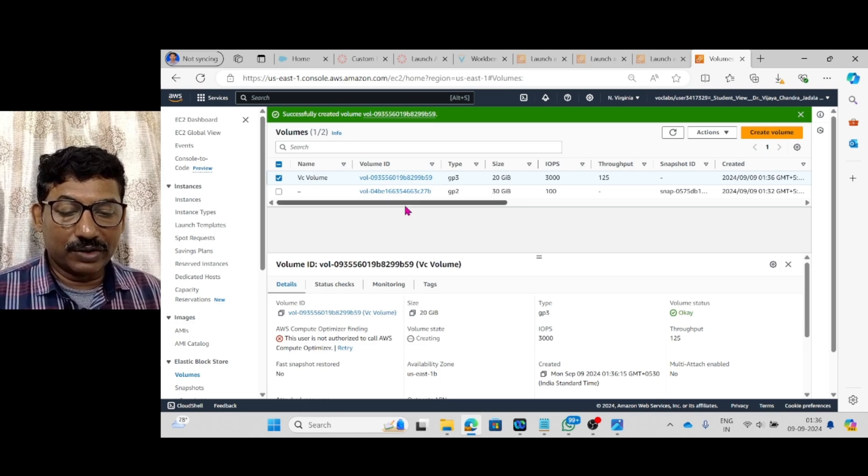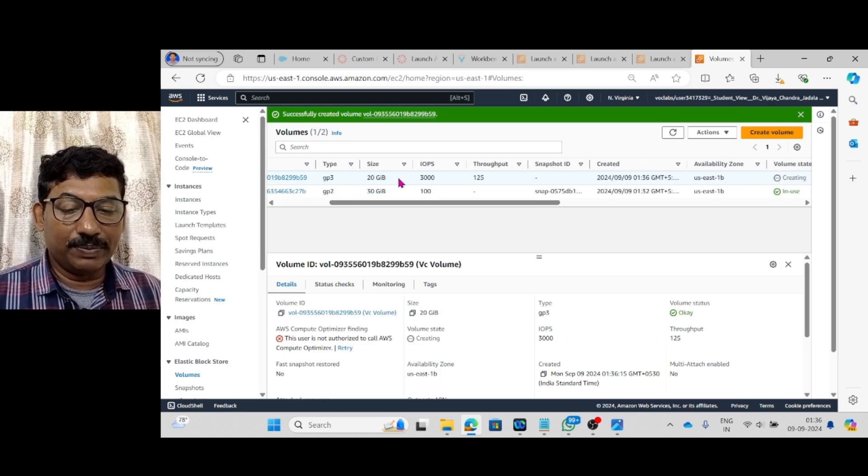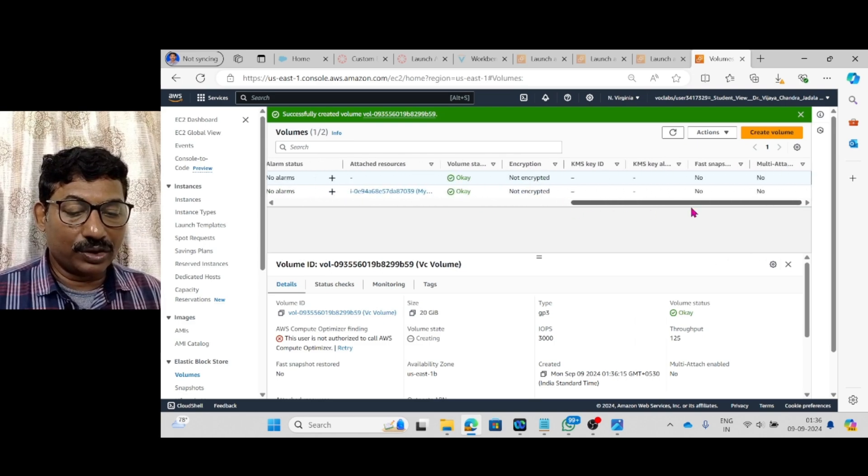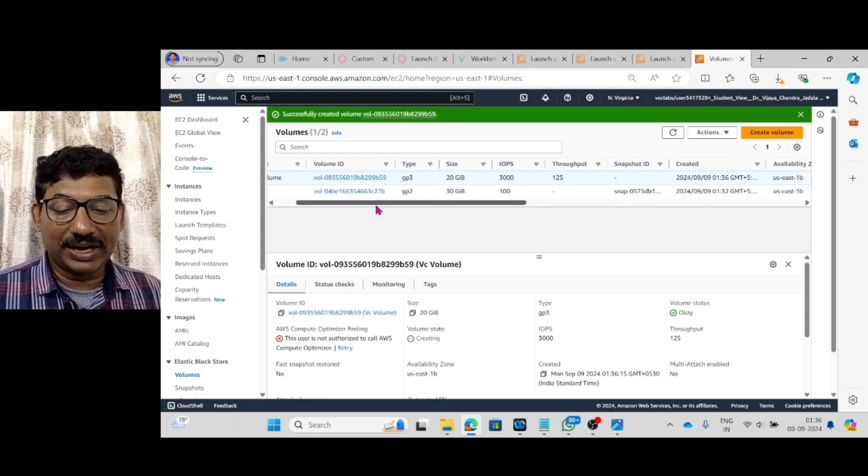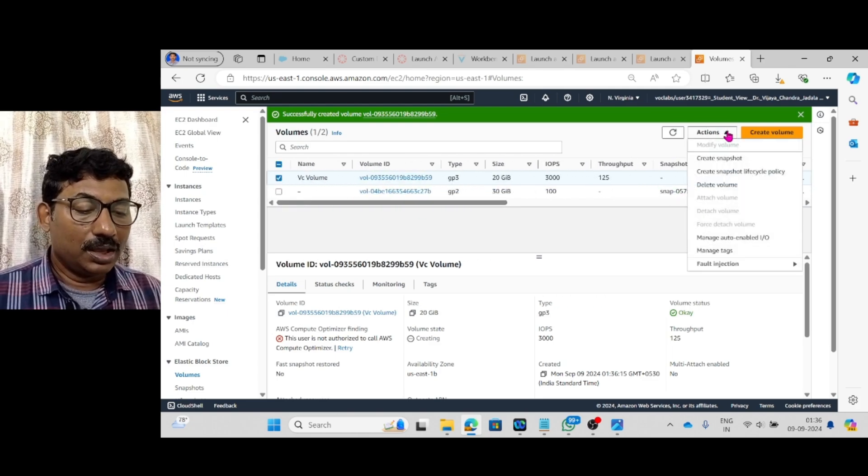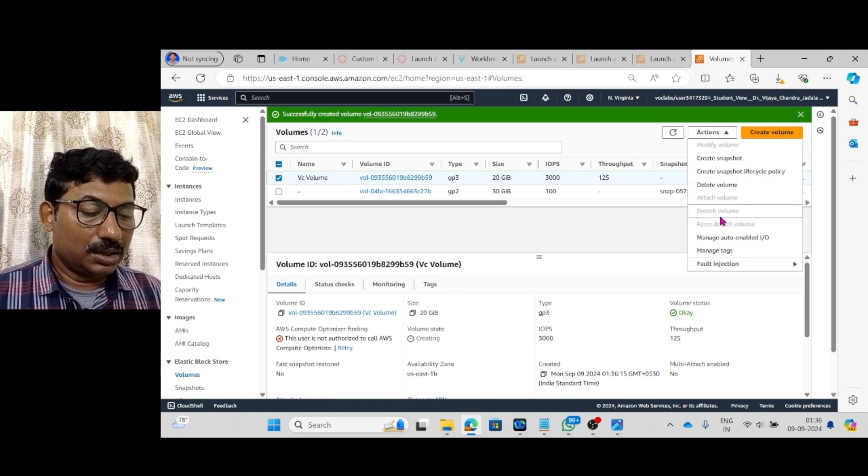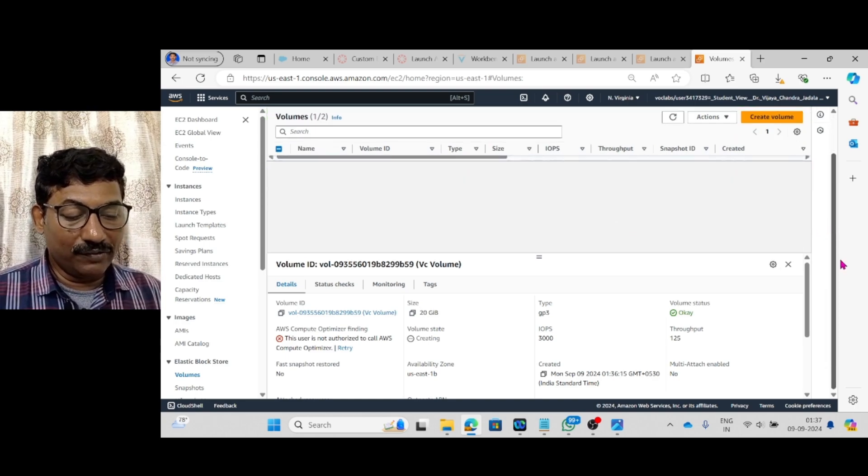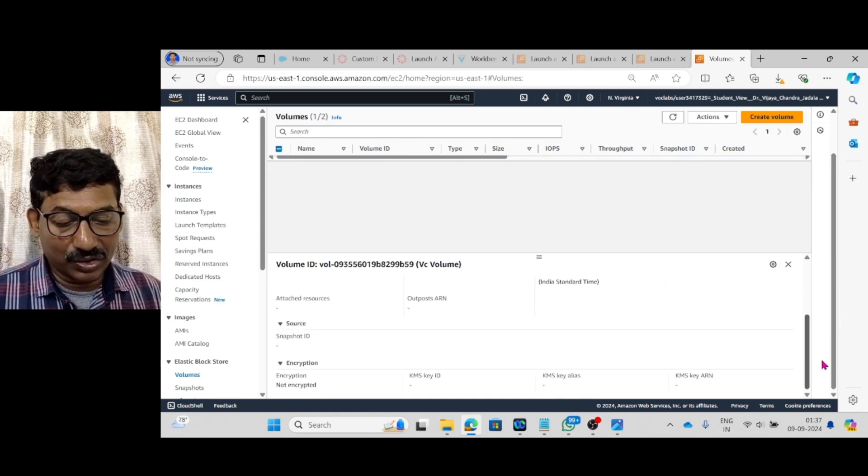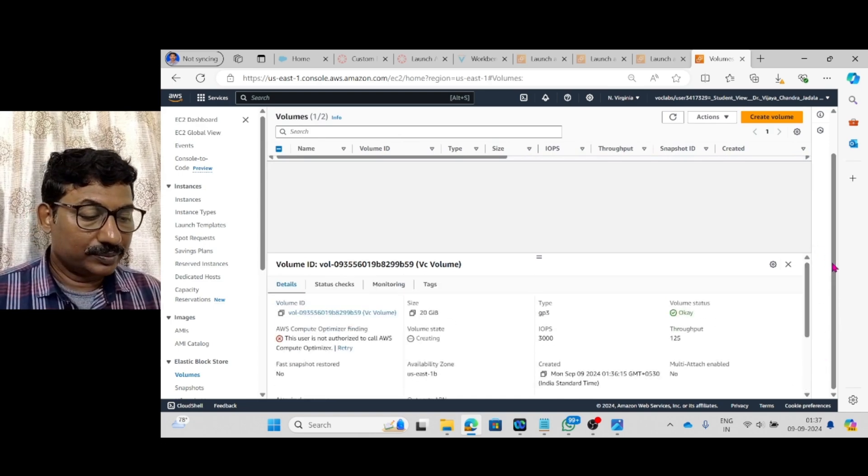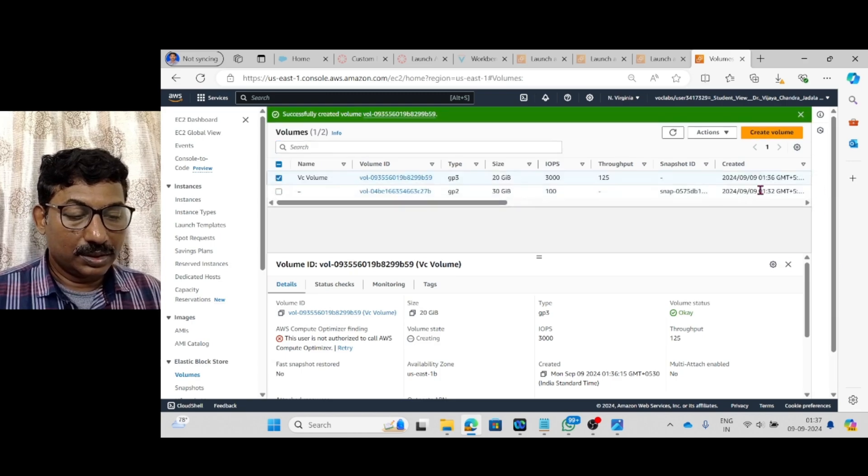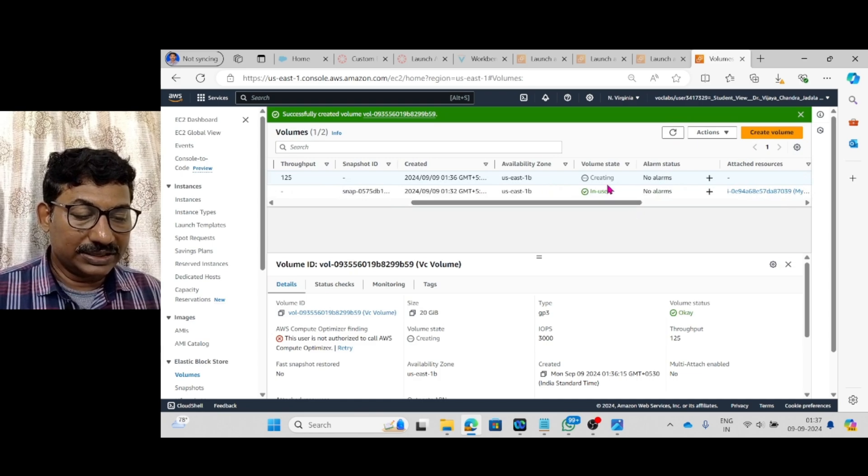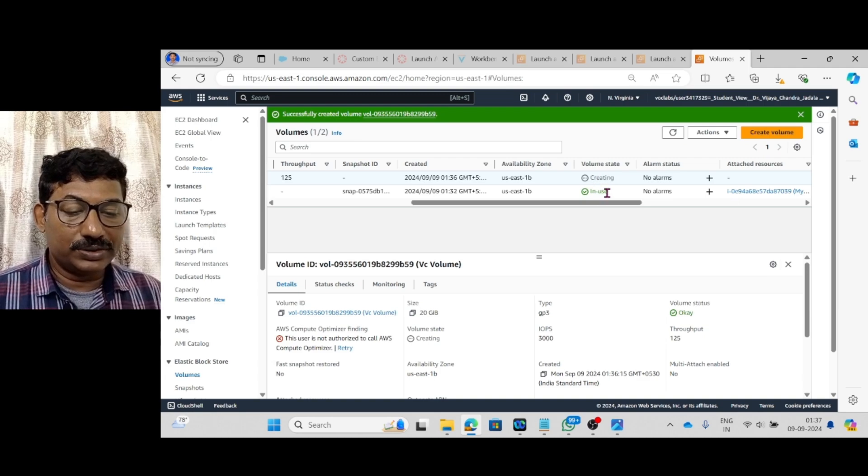Here with 20 GB a volume is created. It is saying creating. Here I will make it as vc volume. Say save. The vc volume is of 20 GB. And it is created. Just it is creating. Just wait for a while. It should come as in use.